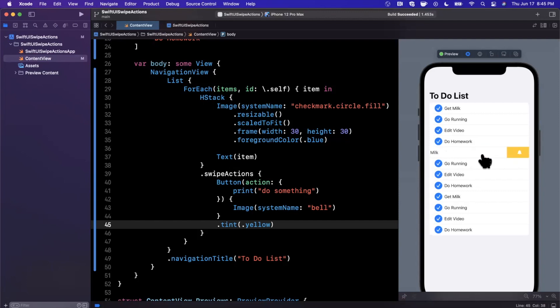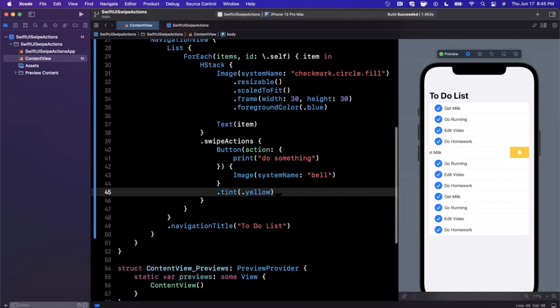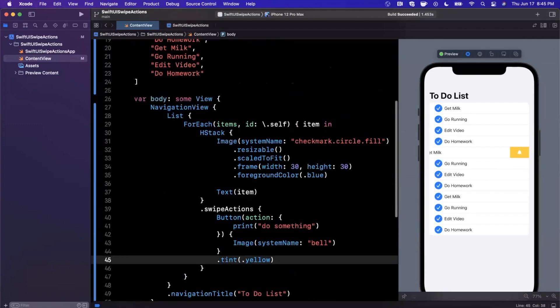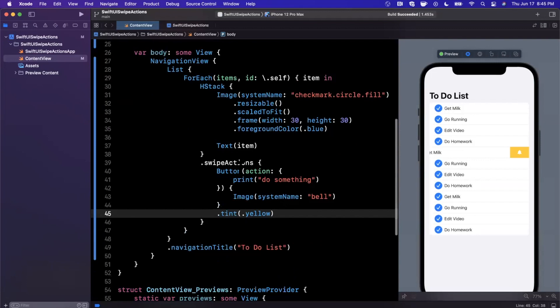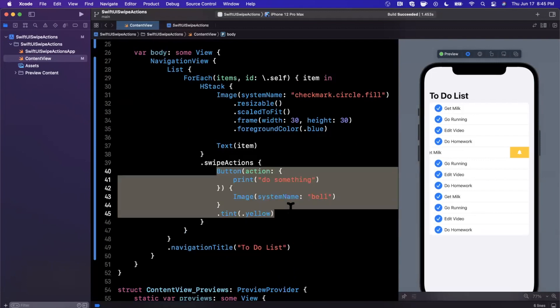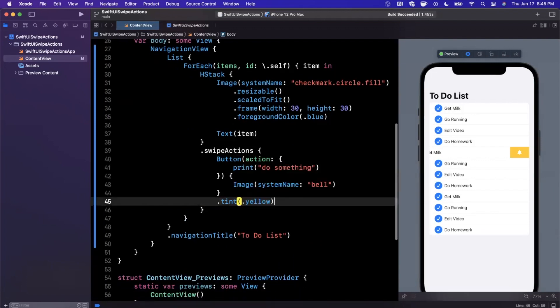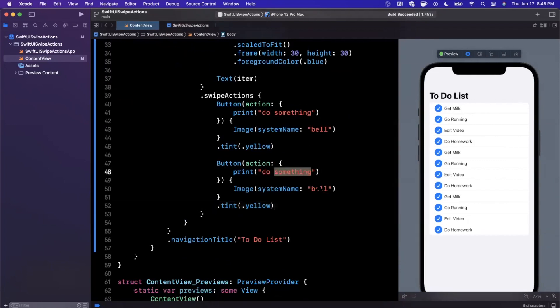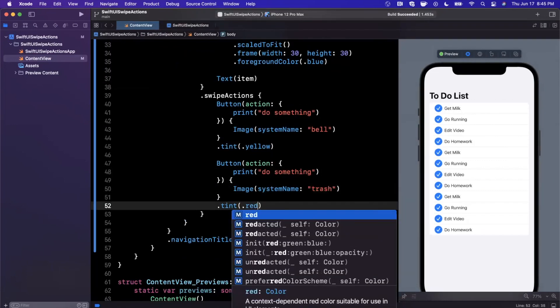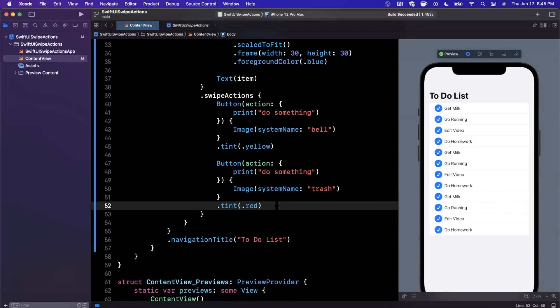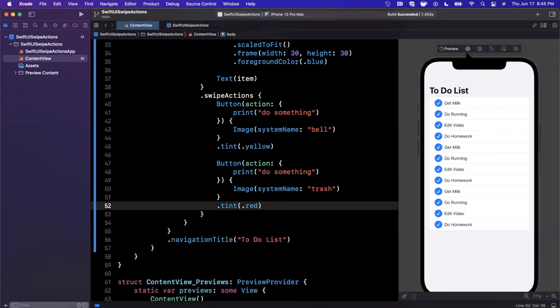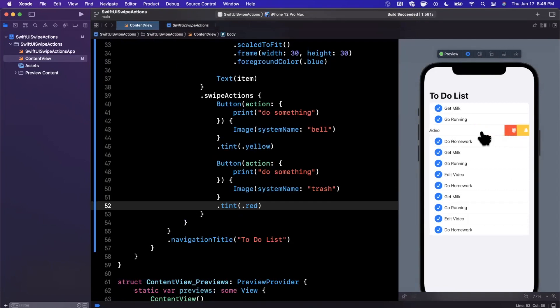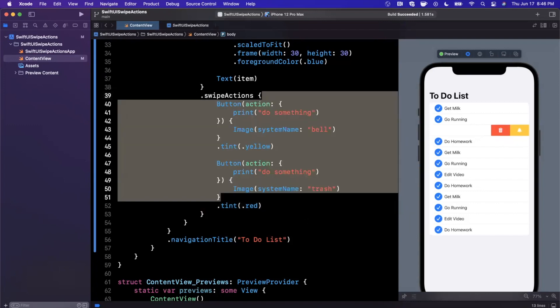You won't always get this full swipe because you can actually have multiple of these custom actions. Let's see that in action. We can just copy and paste this swipe action, and maybe this next one we're going to use a trash icon with the color of red to signify that users can delete the to-do list item. Let's start swiping and now we can see we have the red and yellow. The order is determined by how we put them in the swipe actions.